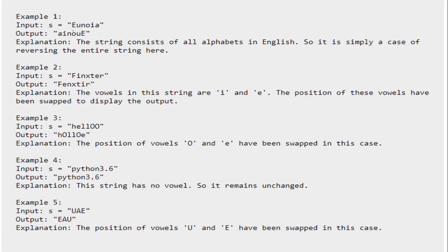In the first example, we have a string which is 'Unoyang' — an interesting word that consists of all the alphabets in English. This is simply a case of reversing the entire string. If you see, you have to reverse the order of E and A, then U and I, then N and O. This means you have to reverse the entire string to get the final output.